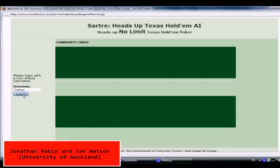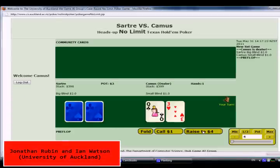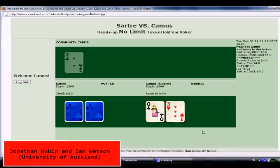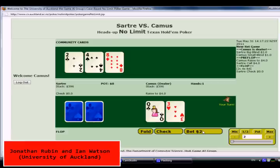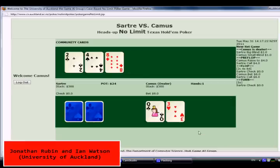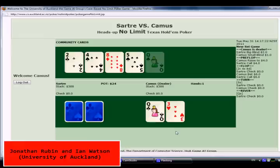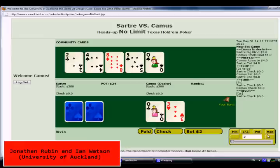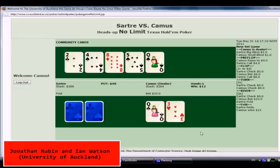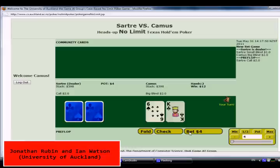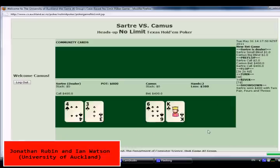First, let's look at Sartre from the University of Auckland. Sartre is using Case-Based Reasoning to play Texas Hold'em poker against a human opponent. It learns by examining logs of previous games. In 2010, Sartre achieved a top 3 finish at the AAAI computer poker competition.